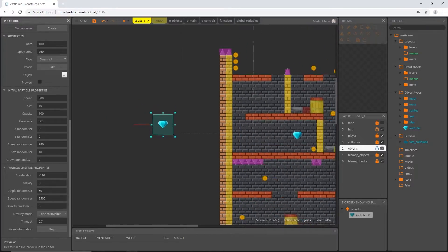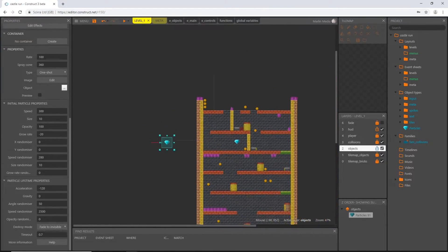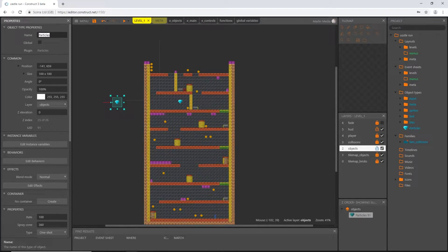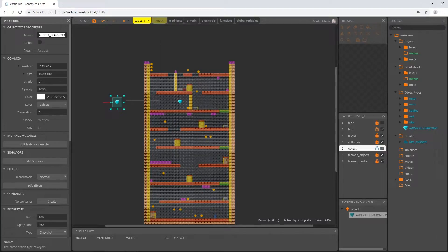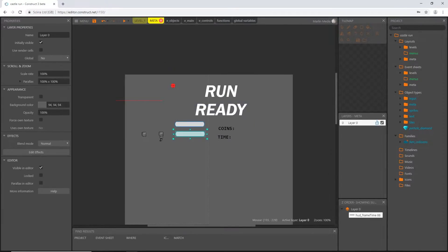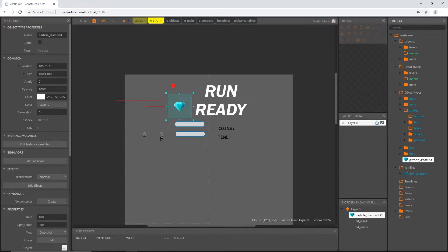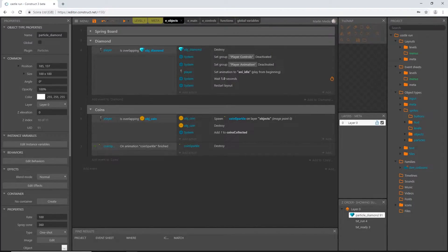I think that's good. I'll select what we created here on our level one layout and before deleting it let's change the name to particle_underscore_diamond. I had caps lock on so I'll rename it again in lowercase: particle_diamond. Now I'll delete it, go over to our meta layout, and drag a copy into the layout. Let's go to our particles folder and slide that in there.